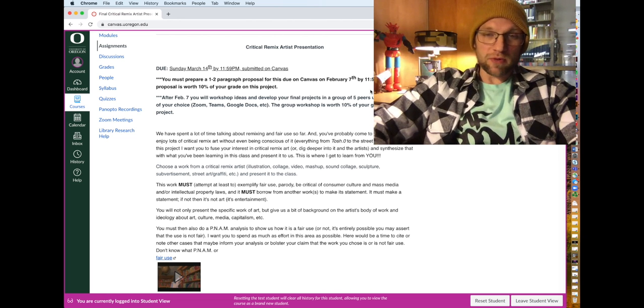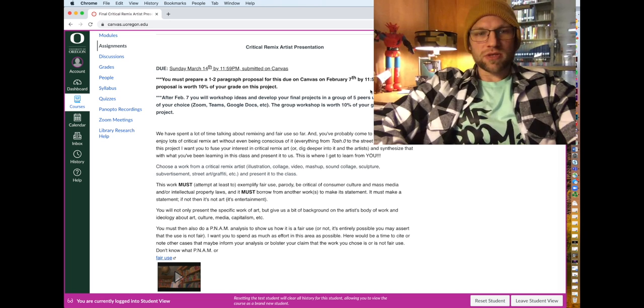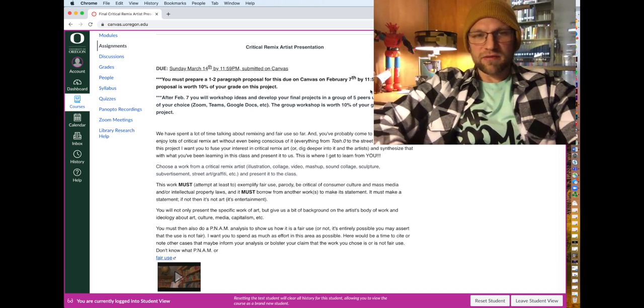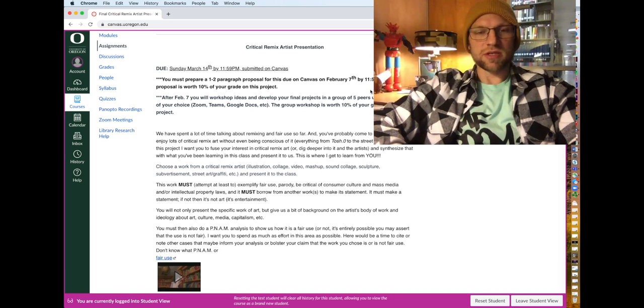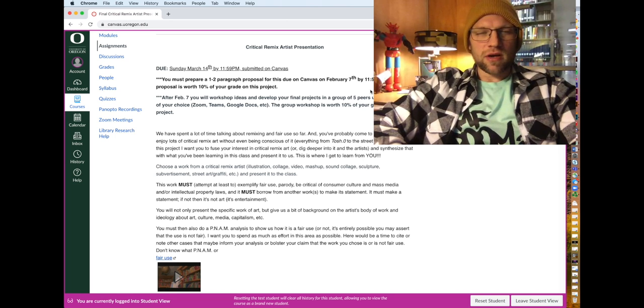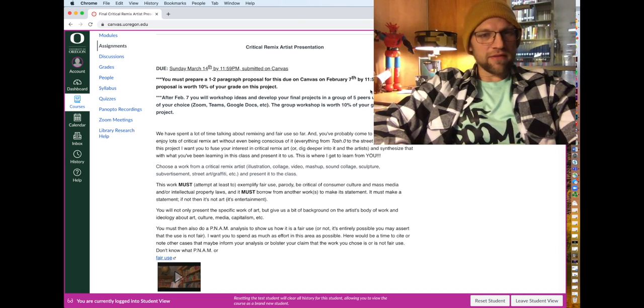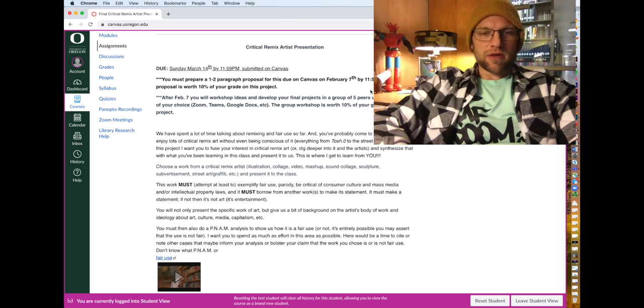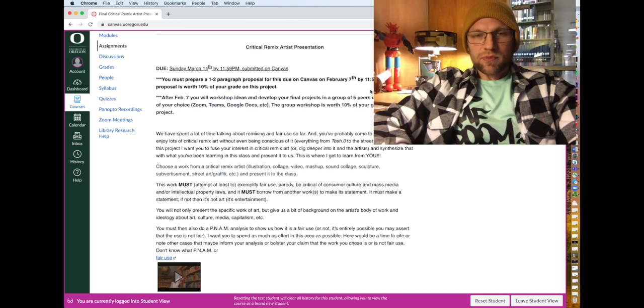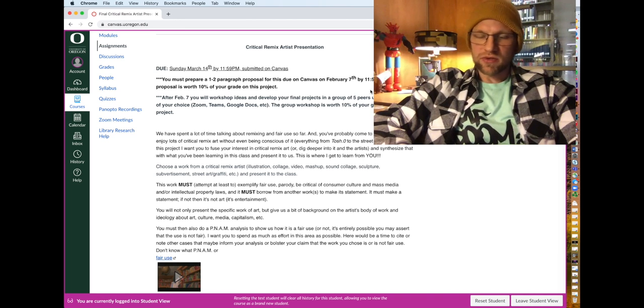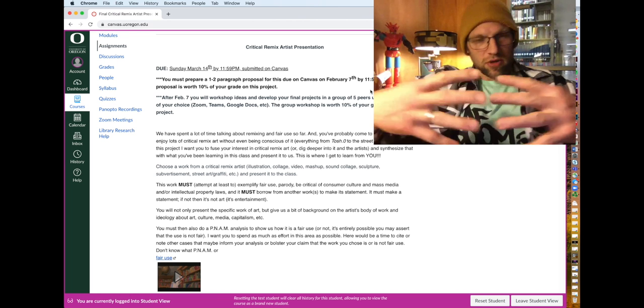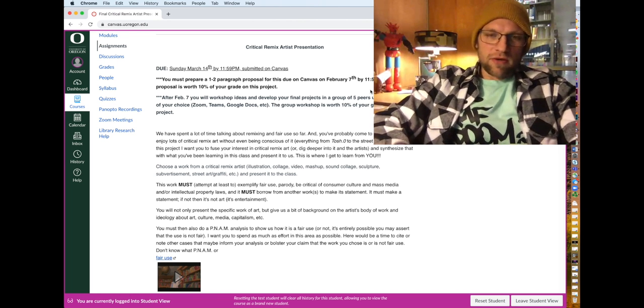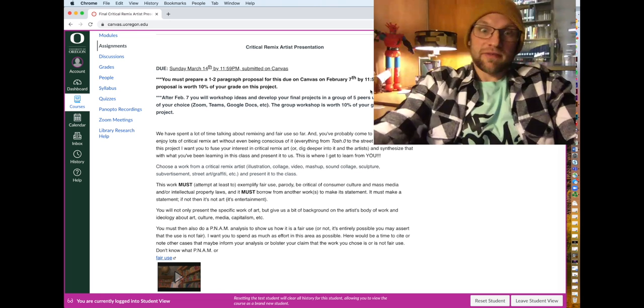We will have a proposal, a short proposal, which is also worth 10 percent of your grade on this project, which is going to be due, I believe, at the end of week five that you'll submit here on Canvas. And after that, for all options, you're going to be broken into small groups to workshop your ideas and build your final projects over the next five weeks of the class before they are due.